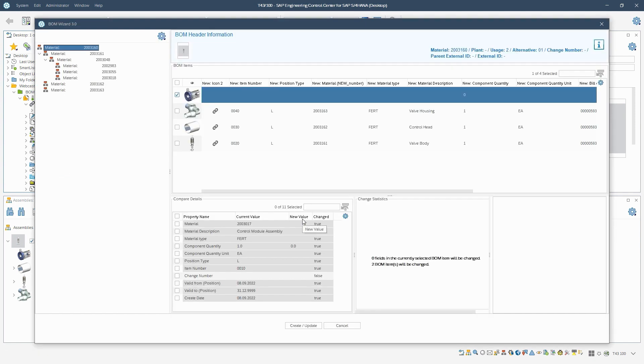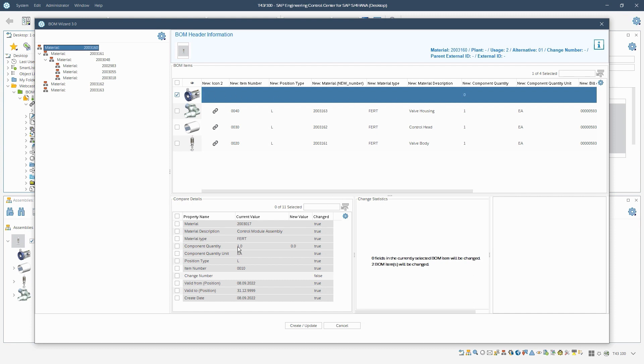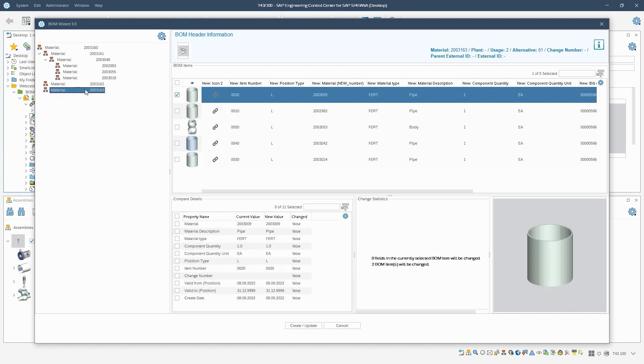In the preview, we see that two BOM items are changed. One item is already selected. This is the control module assembly. By setting the explosion parameters, the component will no longer be included in the new material BOM. Accordingly, the new quantity is set to zero and the old quantity is set to one.